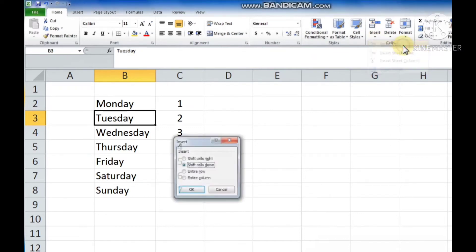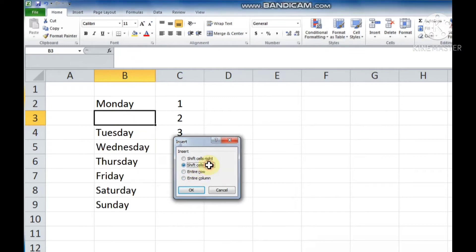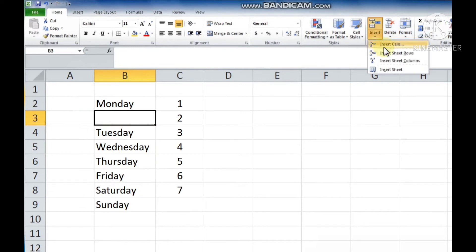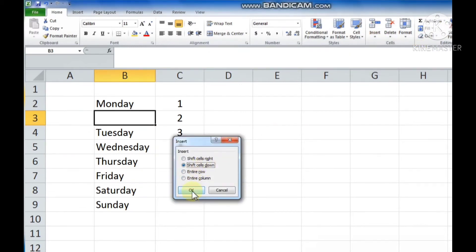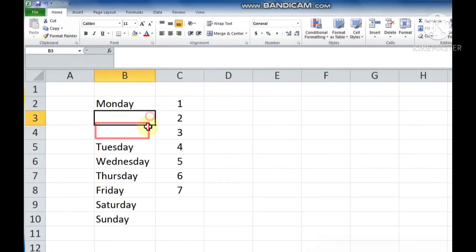The Insert dialog box appears. You can see in this box there are four options: Shift Cells Right, Shift Cells Down, Entire Row, or Entire Column. So if you want to insert a cell downward, select the option Shift Cells Down. Now click OK. You can see cells will be inserted like this.